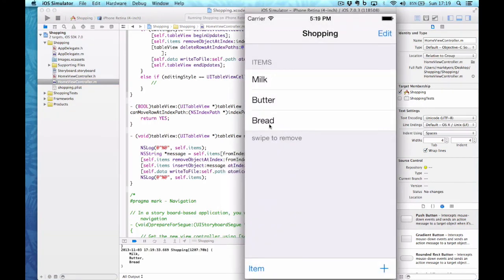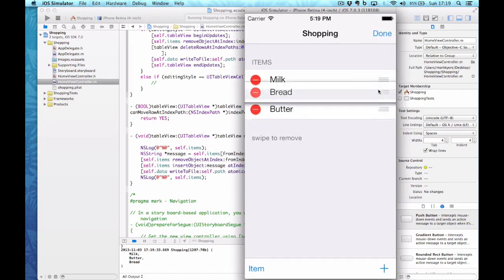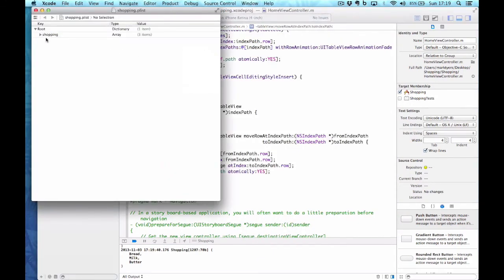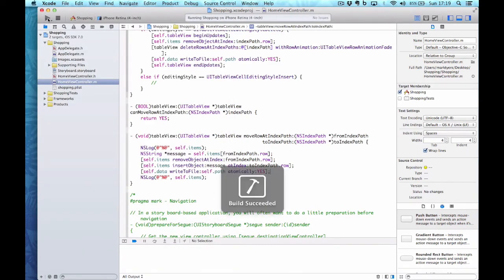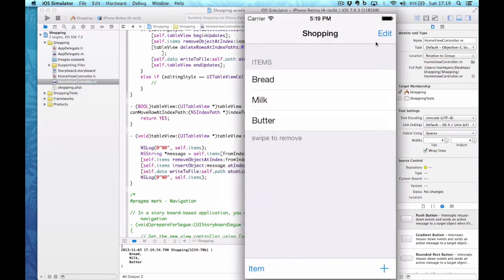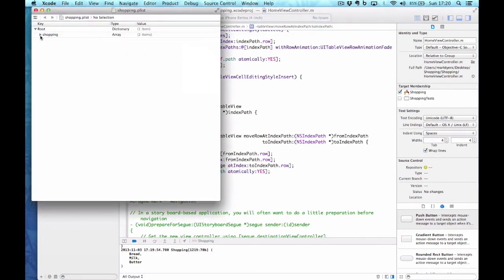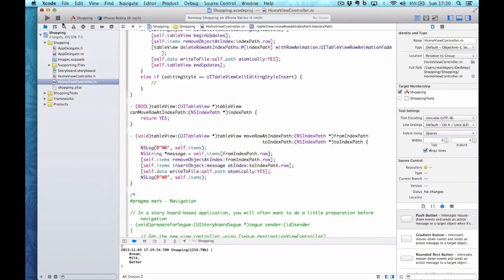I reorder and put bread at the top, click Done, double-click the plist — there are still three items and bread is now at the top. For the last test I swipe to delete bread, and in the plist there are now two items and bread has disappeared. I've now shown you how to create a persistent data set for your application — so if your application shuts down, crashes, or you restart your phone, the data will be preserved.